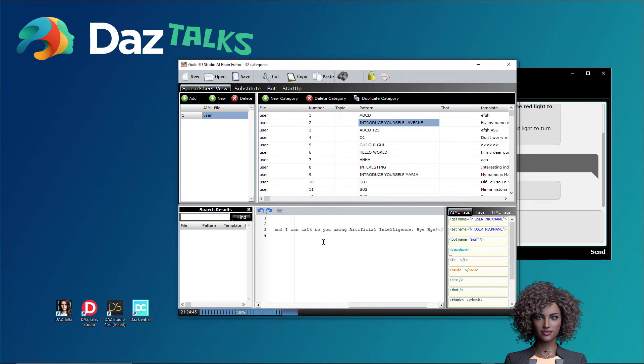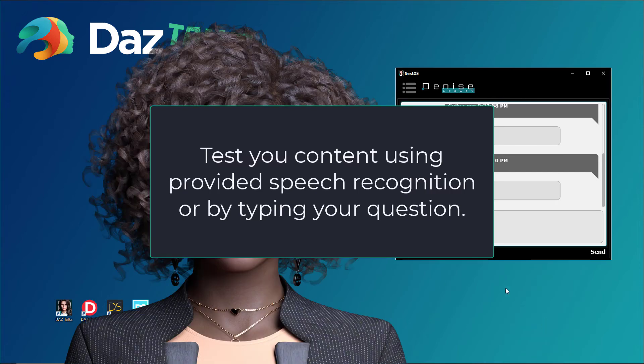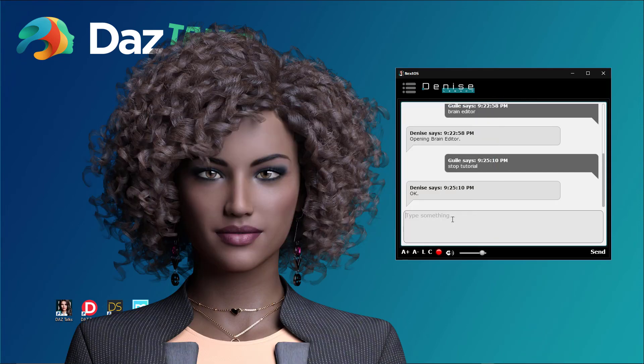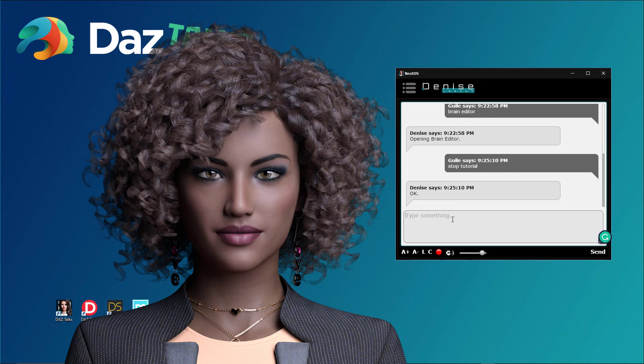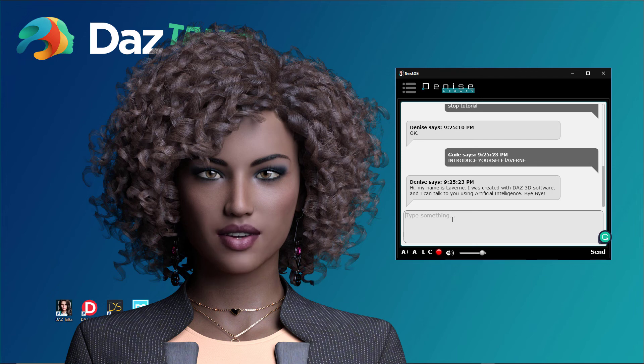Test your content using provided speech recognition or by typing your question. Introduce yourself Laverne. Hi, my name is Laverne. I was created with Daz 3D software and I can talk to you using artificial intelligence.